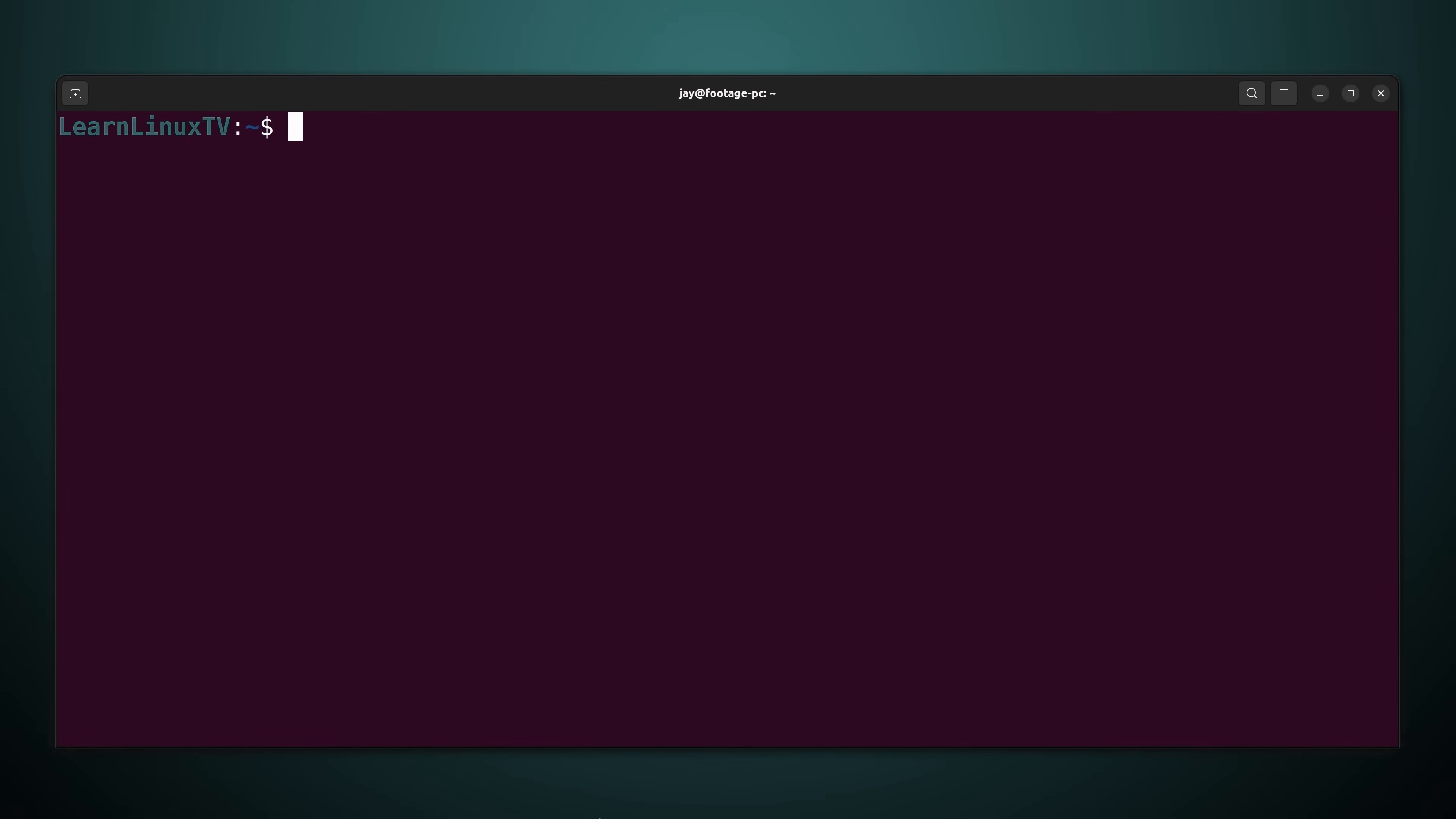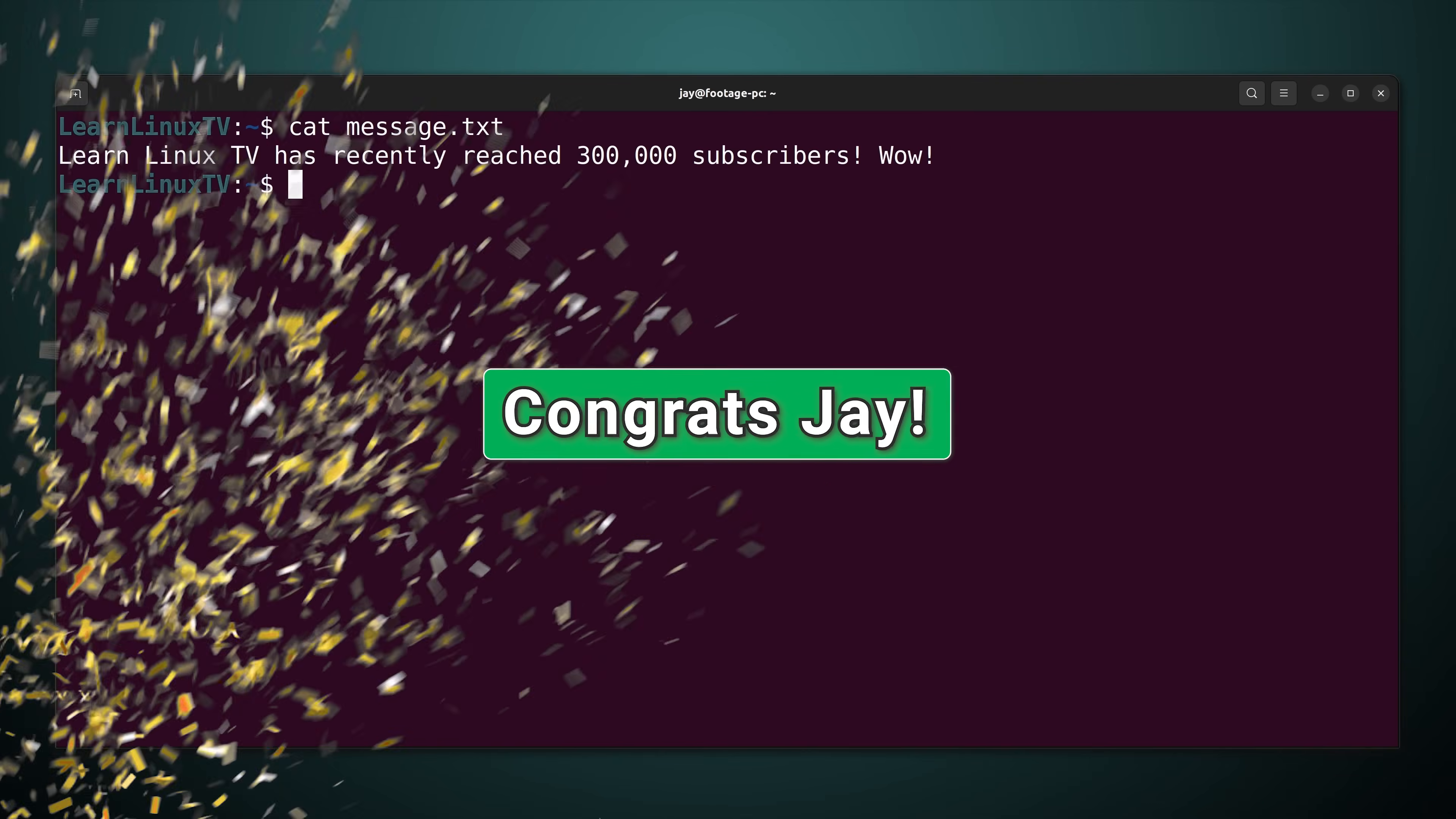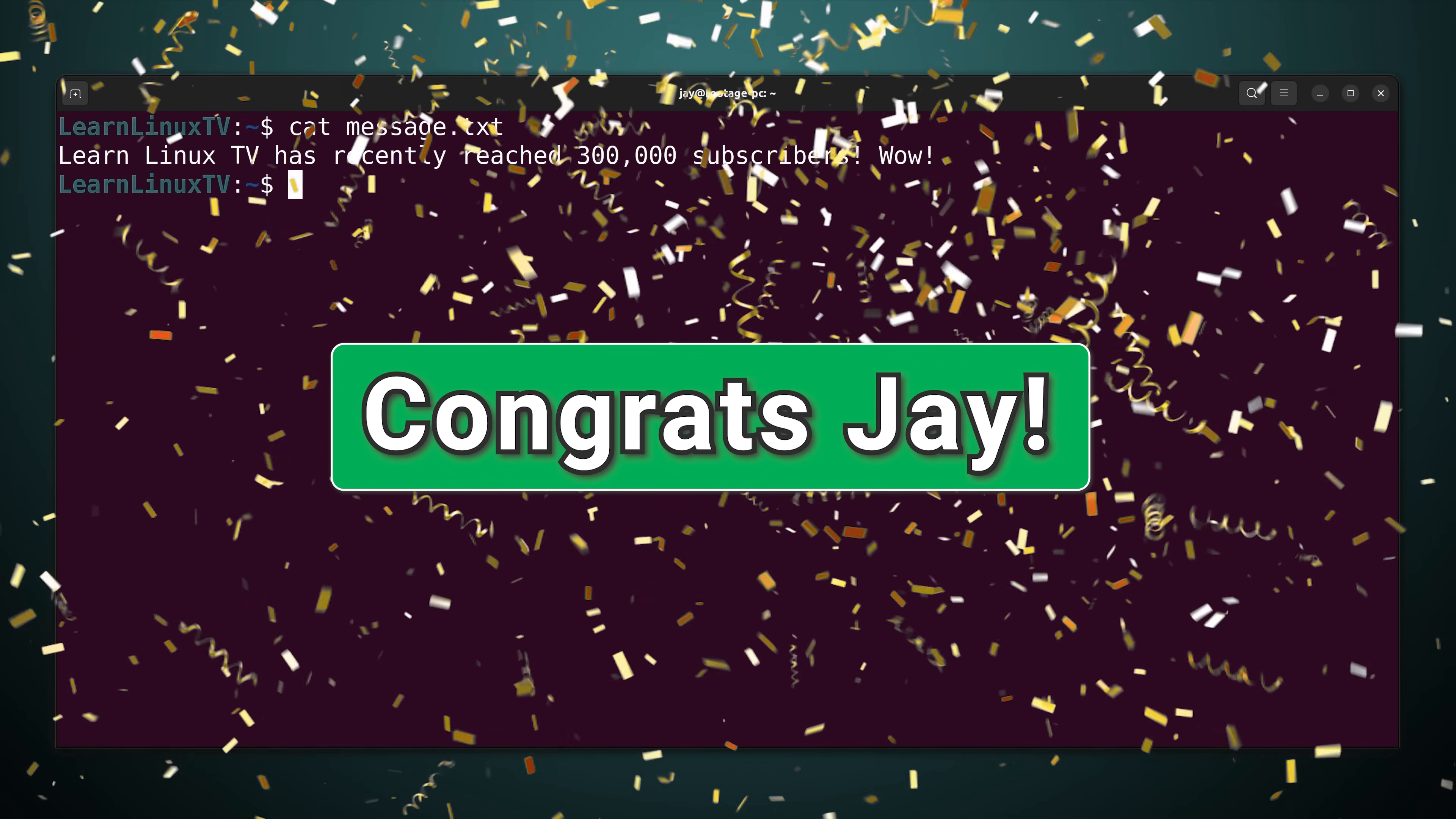To help us along I've created a very simple text file and this text file I've used in another video so it might look familiar but I'm really proud of this one. Not proud of the text file itself but I am proud of what the text file contains. Anyway I called it message.txt so let's take a look at what that file includes. And here's what it says. Learn Linux TV has recently reached 300,000 subscribers.